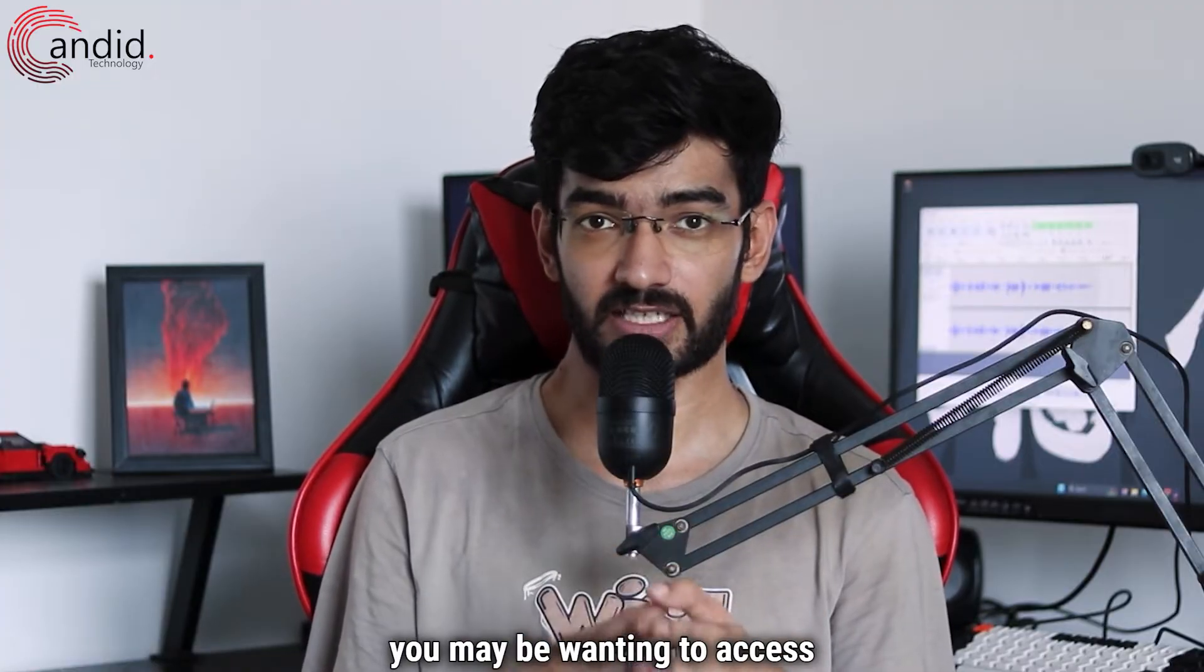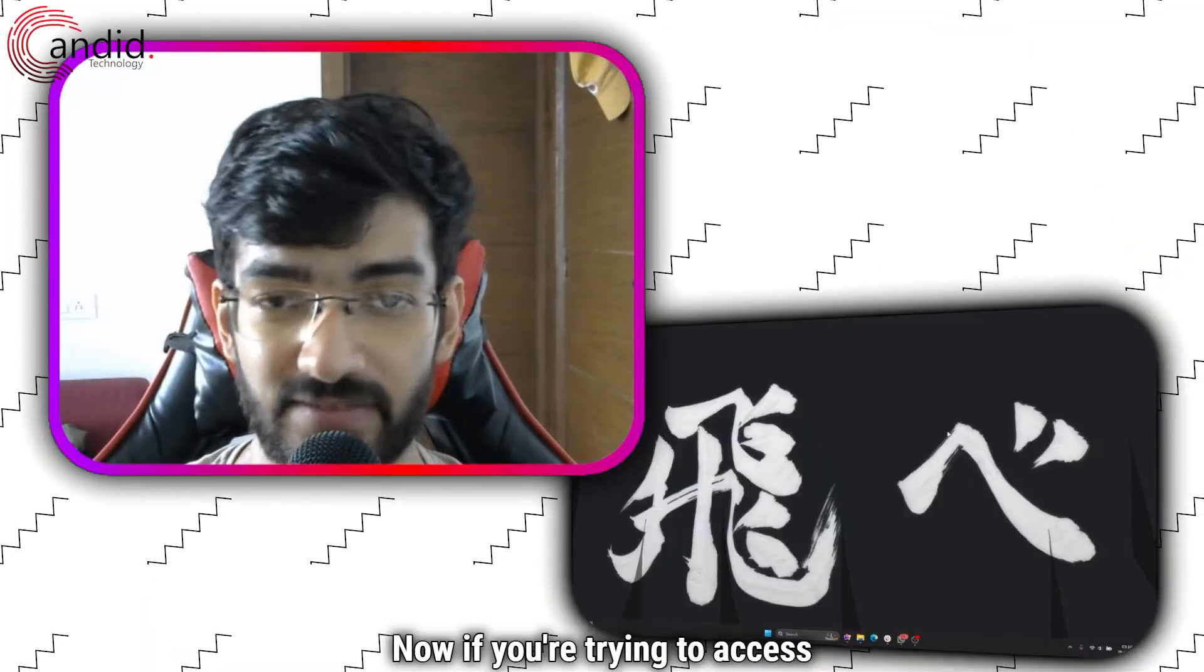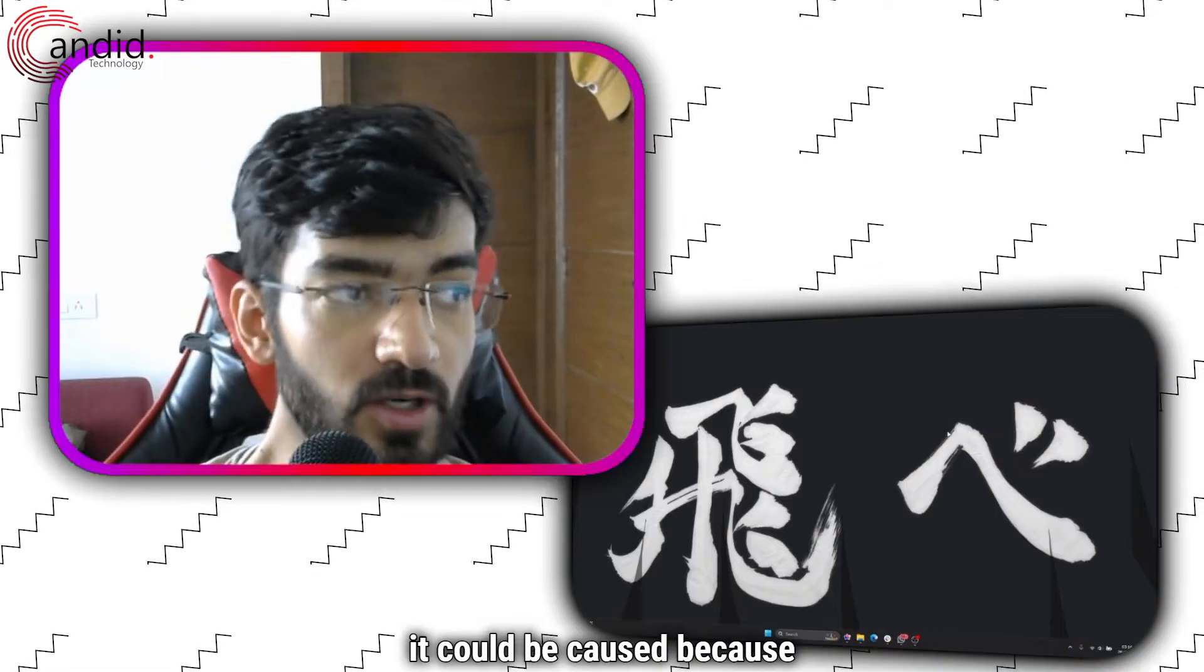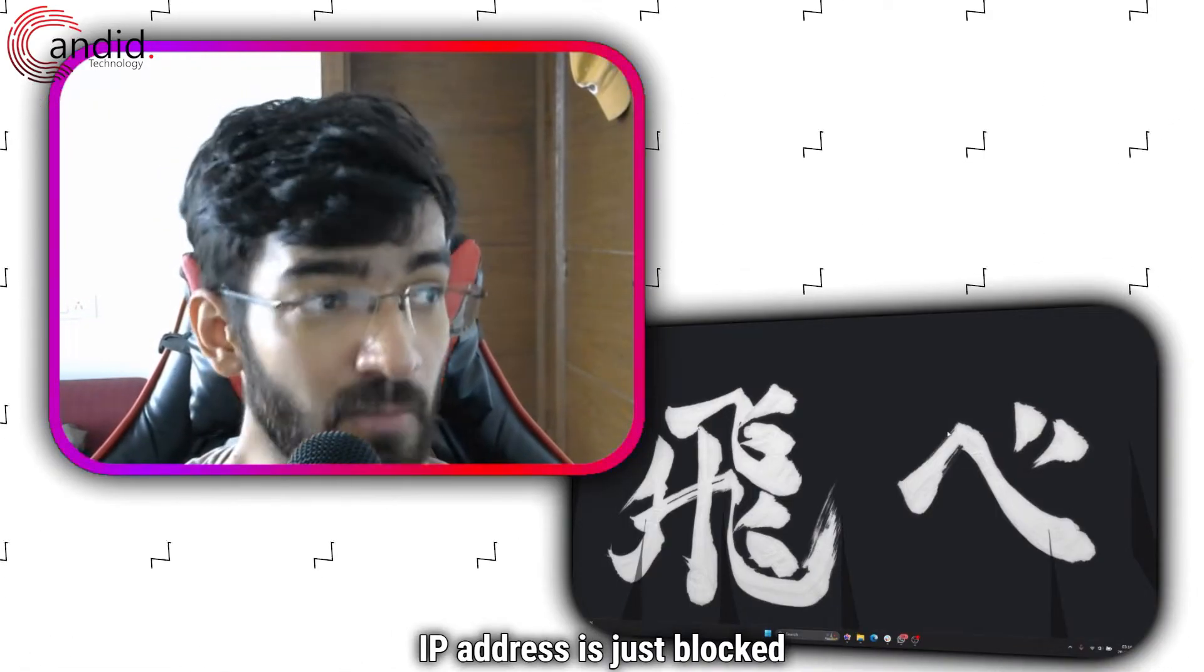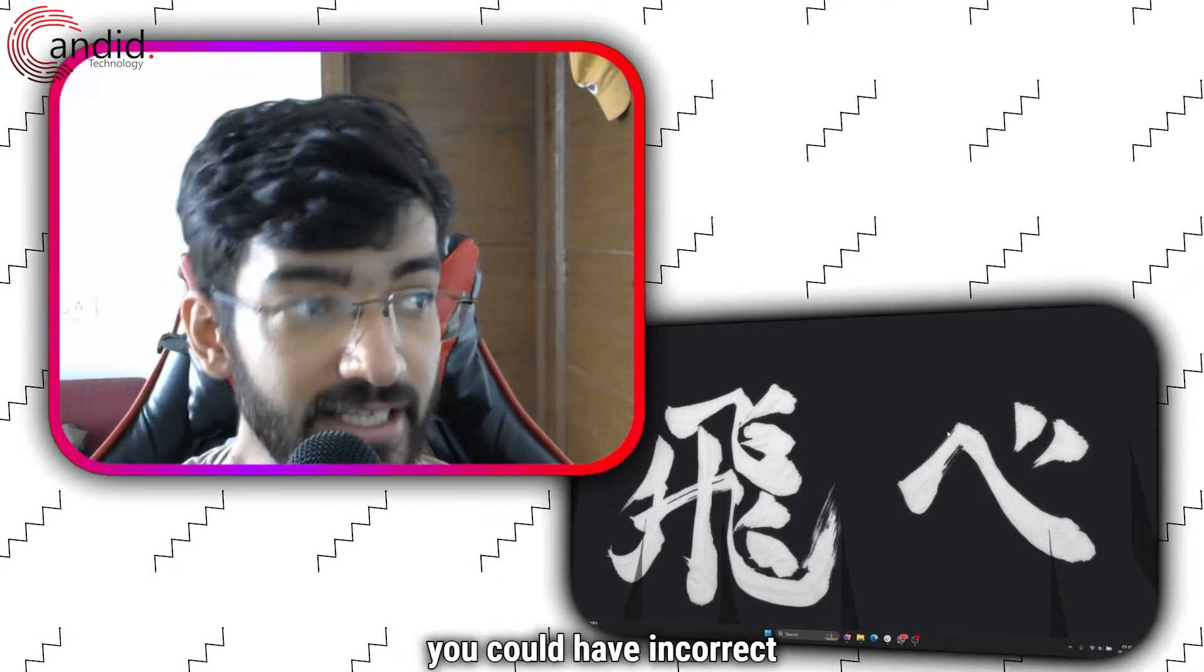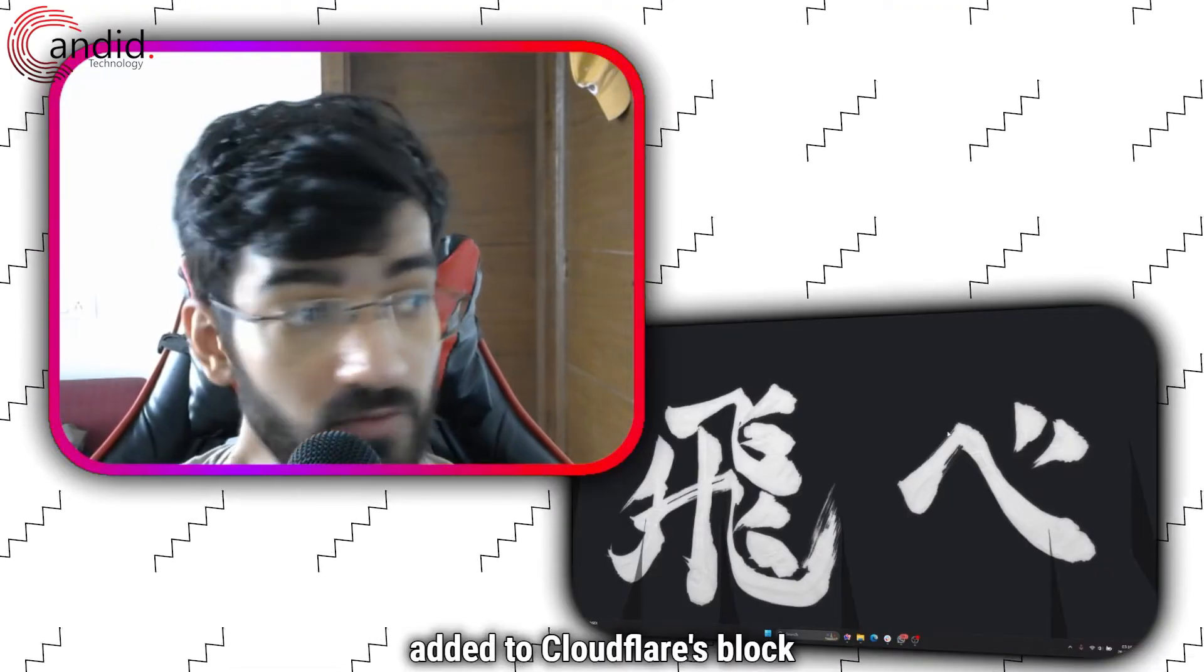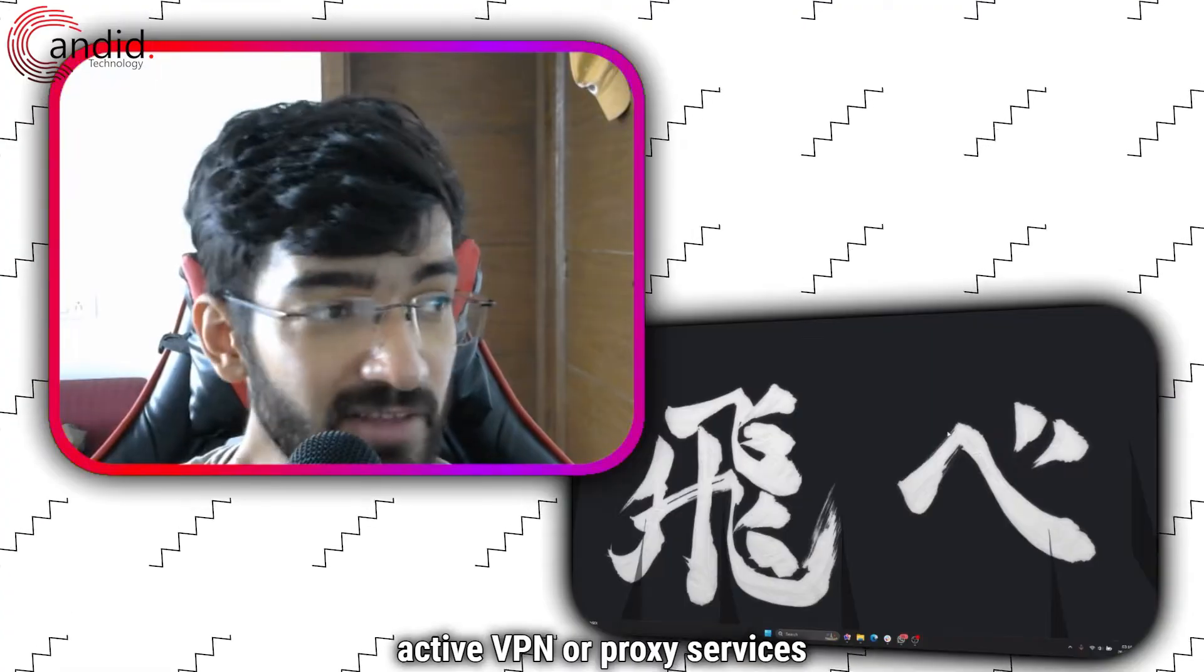If you're trying to access a website protected by Cloudflare and getting Error 1005, it could be caused by a number of reasons: your client IP address is blocked by the host, the website is blocked in your region, you have incorrect system date and time, your IP address has been added to Cloudflare's blocklist, or any active VPN or proxy services blocked by Cloudflare.